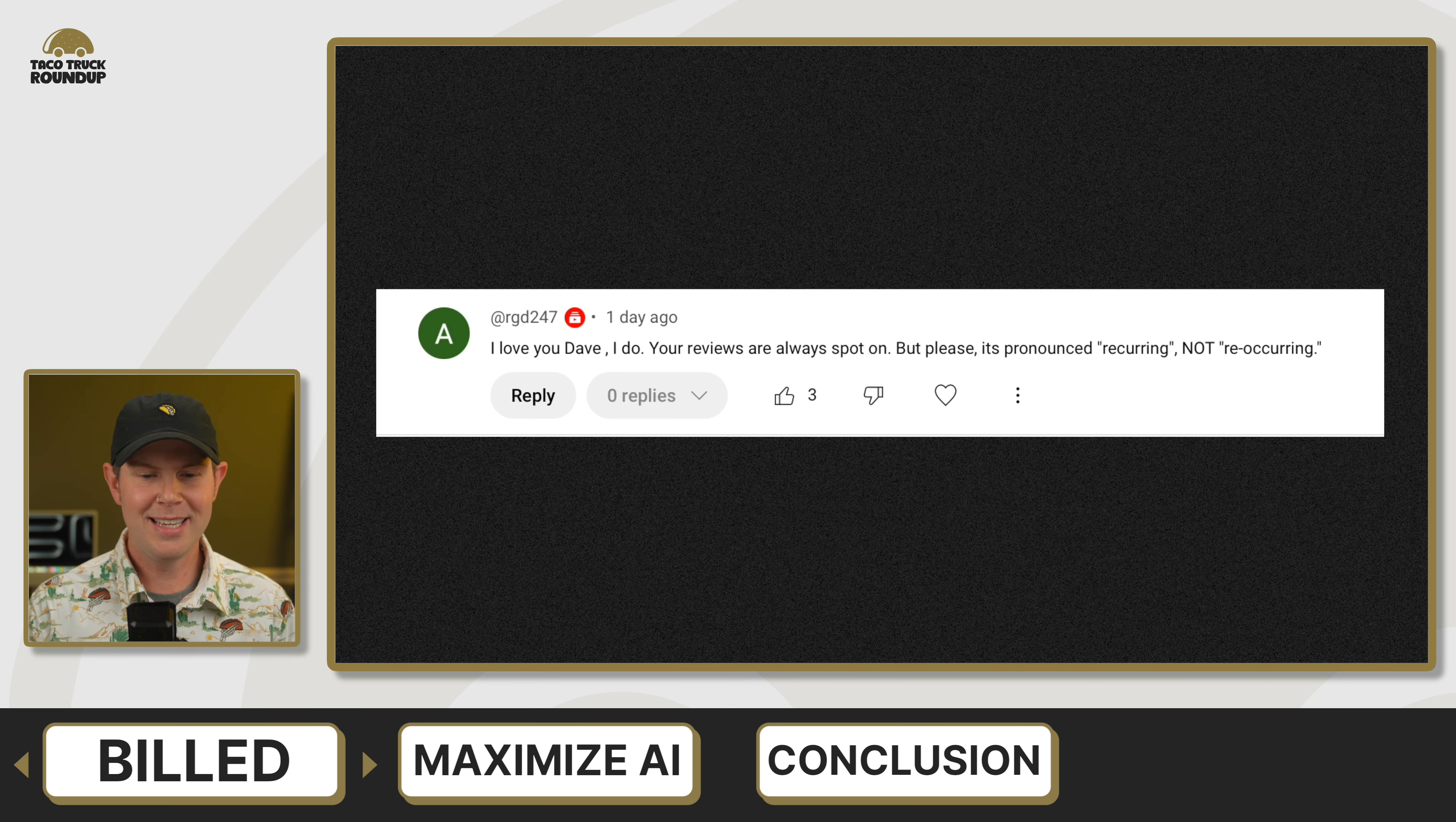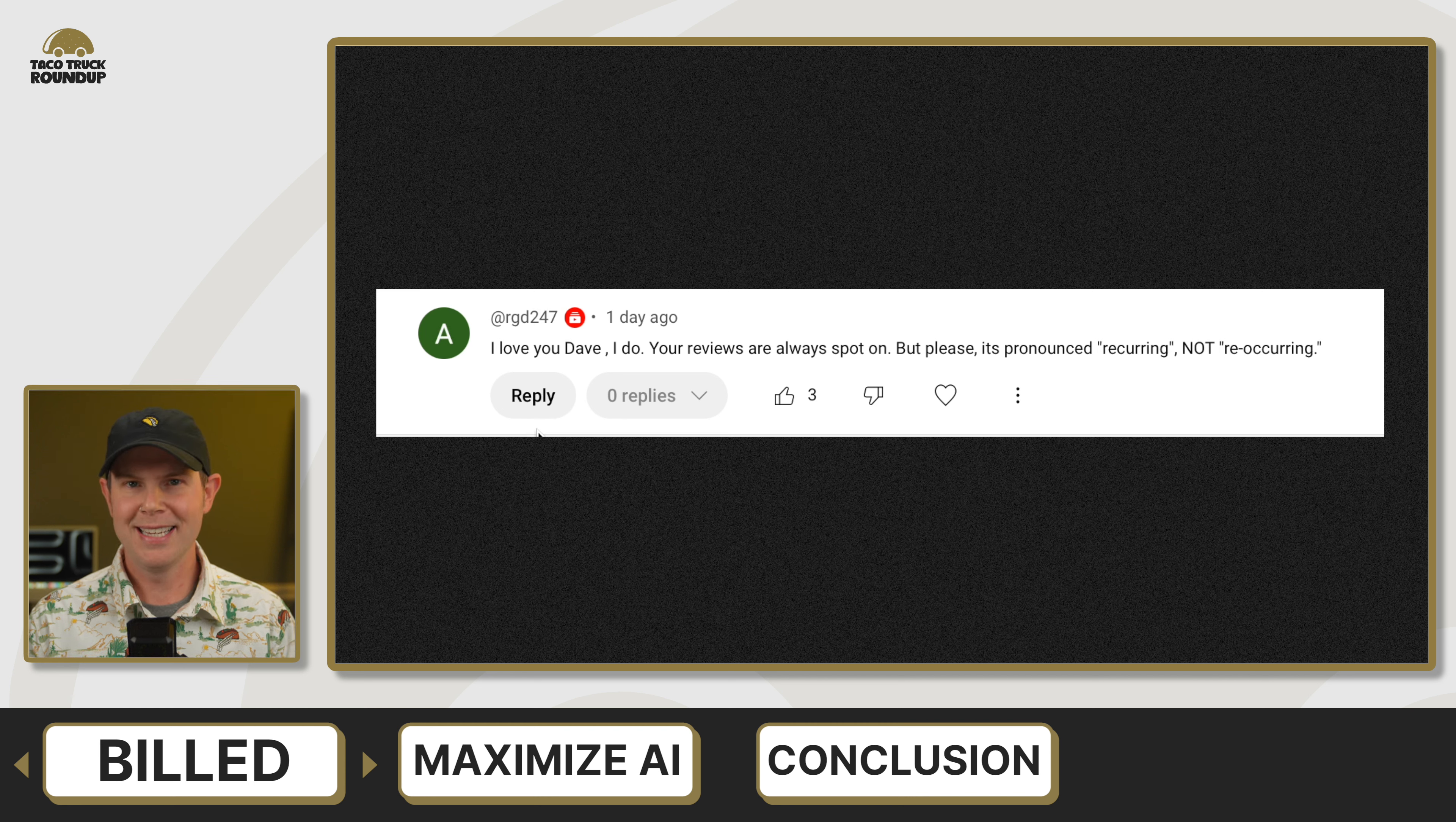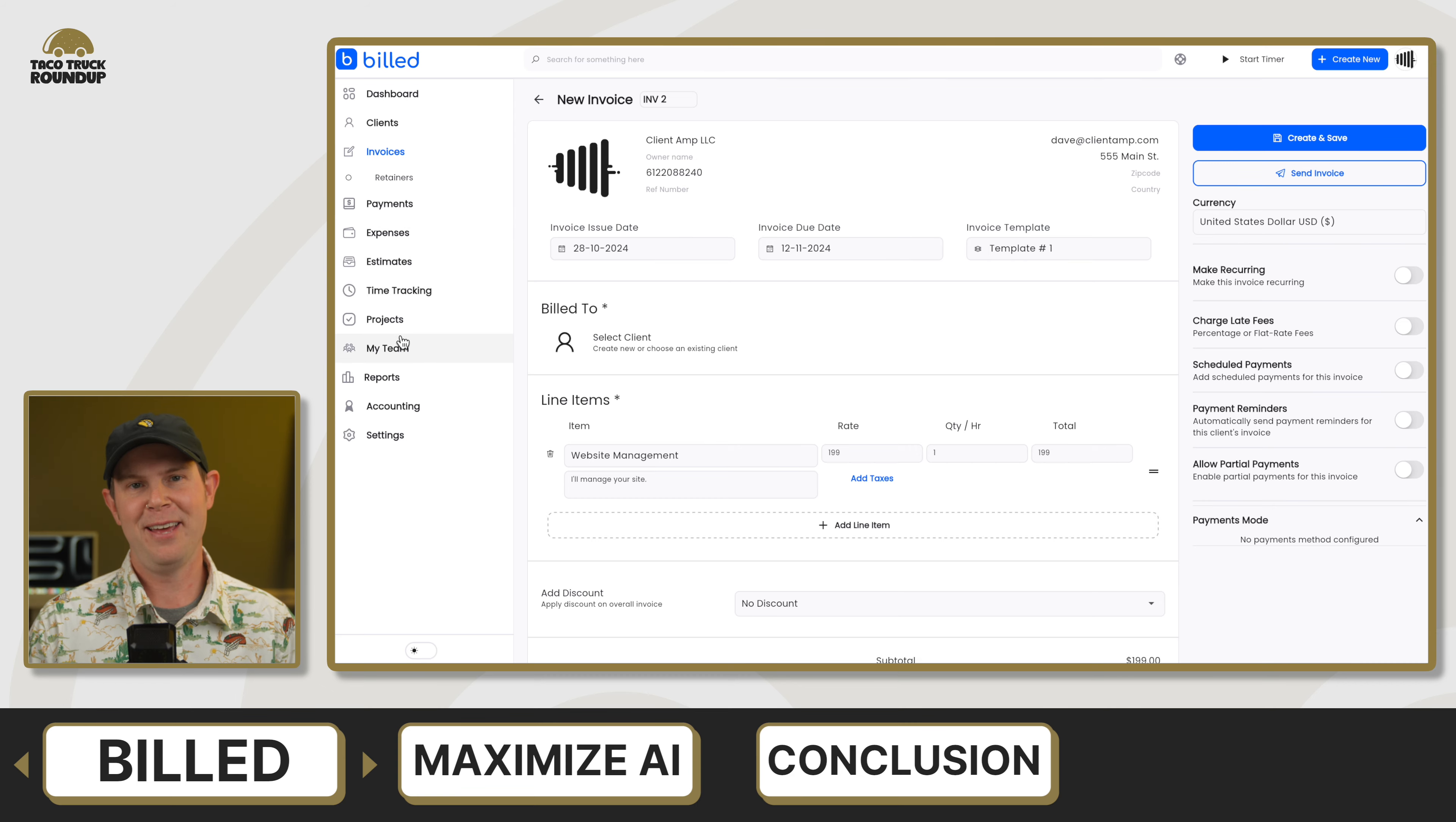And the last comment on this video is from RGD247. I love you, Dave. I do. Your reviews are always spot on, but please it's pronounced recurring, not reoccurring. And my response to that is, oh boy. So reoccurring and recurring are both words. They both mean similar, but different things, but also who cares? Like it's a YouTube video. I can't imagine taking the time to correct a word inside of a YouTube video, especially one that's so close. If we need proof, the Merriam Webster dictionary, reoccur is a verb and it means to happen another time. So is it really worth commenting and trying to ruin my day on YouTube? All right, rat hole closed. I ended up giving build a 7.6 out of 10.